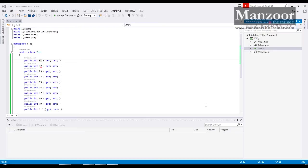Hello everyone, in this video we will try to understand what are .tt files. You might have seen a new file with extensions as .tt. tt stands for T4 template. Now what are tt files, we will see that practically.